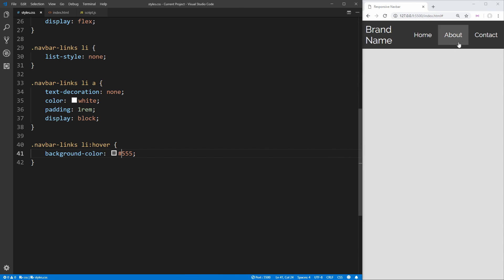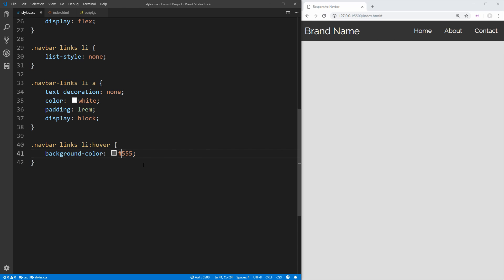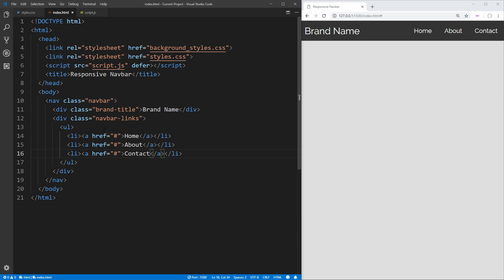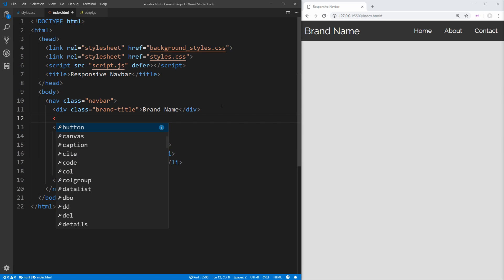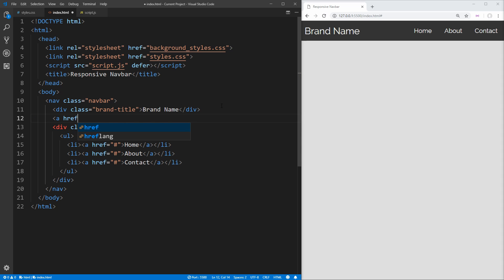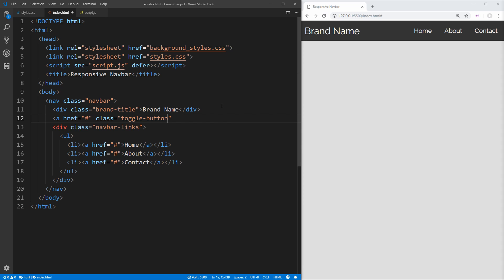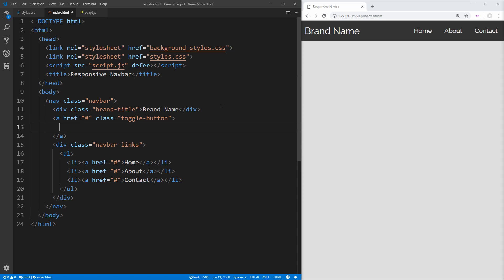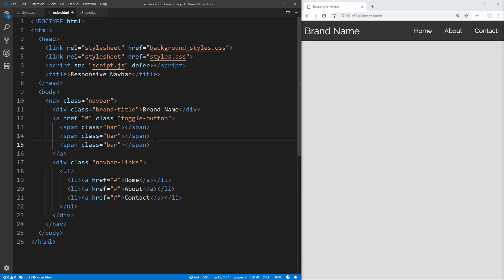As we shrink the screen it doesn't actually show a hamburger menu, so let's implement that now. We add an anchor tag in the HTML between our two current divs, give it an href of hashtag, a class of 'toggle-button', and inside we put three span elements each with a class of 'bar' to represent the three lines of our hamburger menu. That's all we need to do in our HTML.